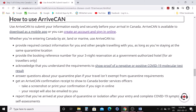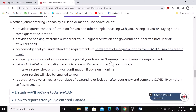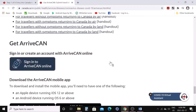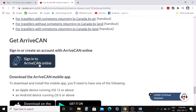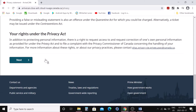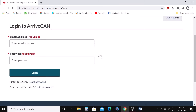You can use ArriveCAN either by downloading it as a mobile app or by creating an account and signing in online. If you want to create an account, you just need your email address and a password to sign in on your computer. Or you can use your mobile phone — just download the app, install it, and log in.